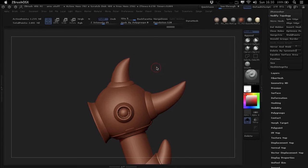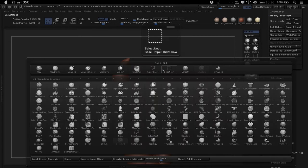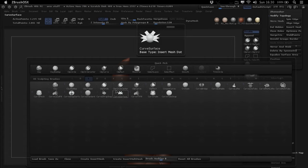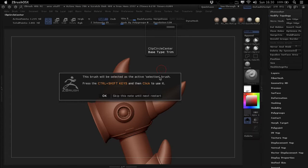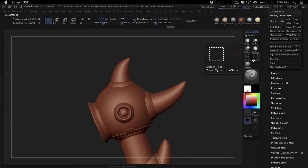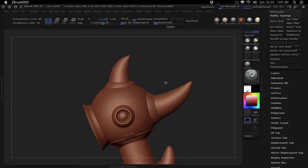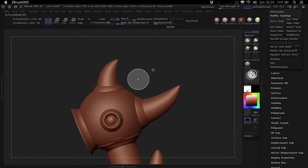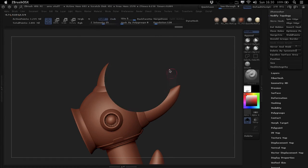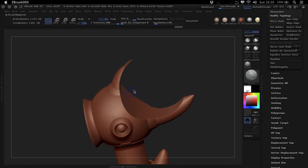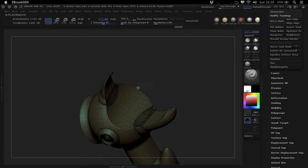So the clipping brushes, for anyone who doesn't know, if you press B and C to get the clipping brushes up, they just replace your standard selection brushes for isolating different parts of your mesh, and with these you can cut out parts of your mesh.